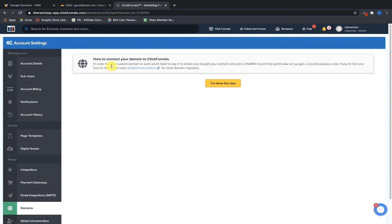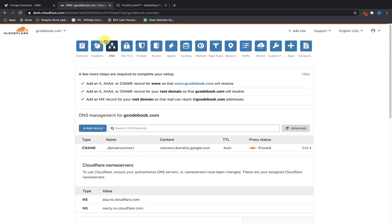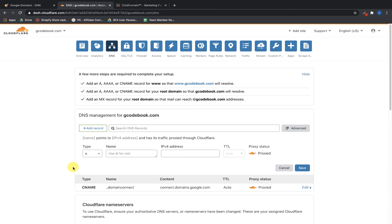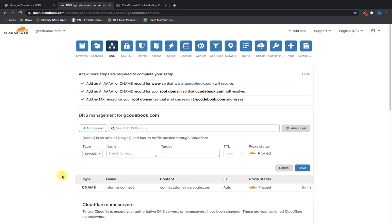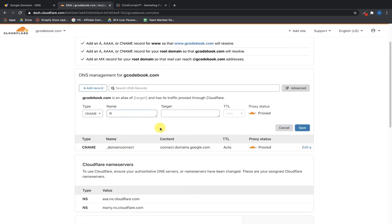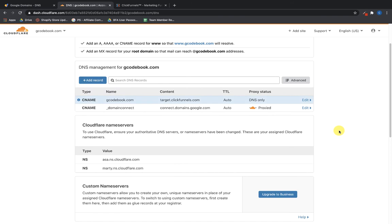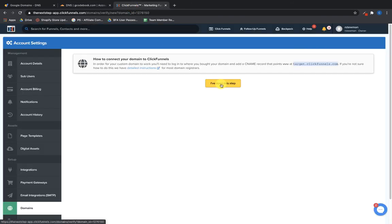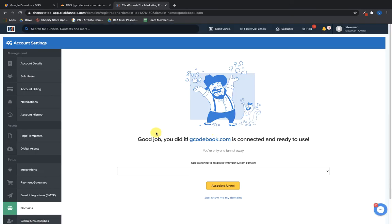ClickFunnels will tell you that in order for your custom domain to work, you'll need to log in to where you bought the domain and add a CNAME record that points to a given address. Copy that address, go back to your DNS settings in Cloudflare, add a record, select CNAME, put in the '@' symbol, enter the target, click Save, then click 'I've Done This Step'.